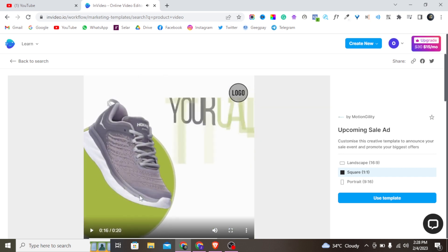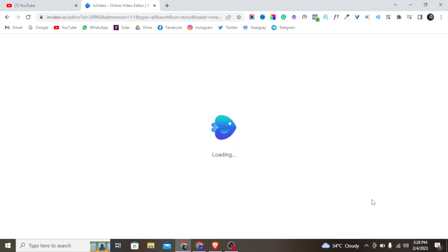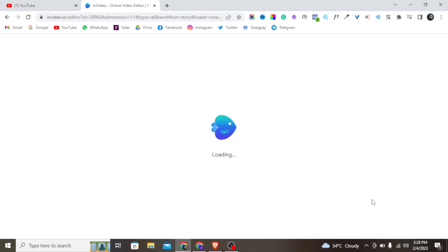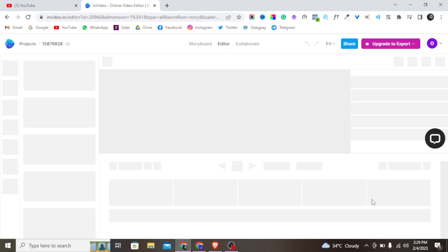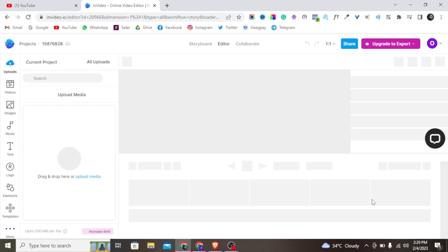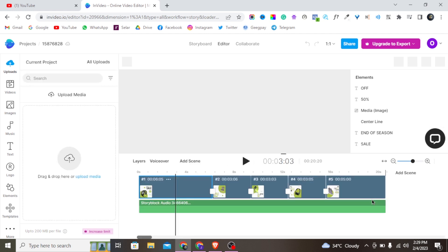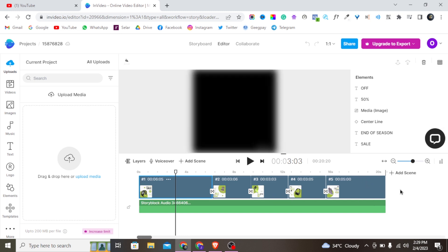If you need to get access to this video software, just click the first link in the description to create a free account. Now let's start working with this template — this is the video I want to work with, starting from the beginning. It's loading up.